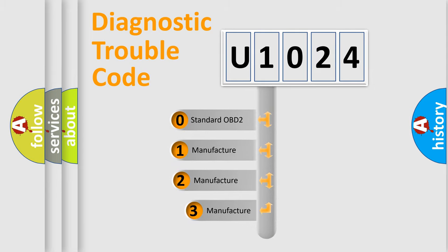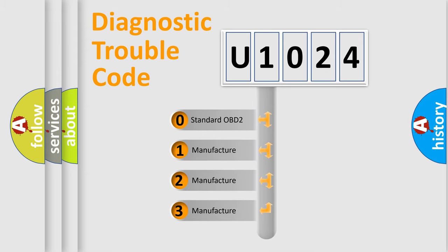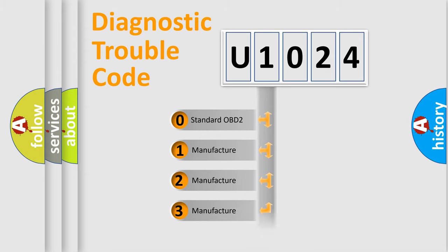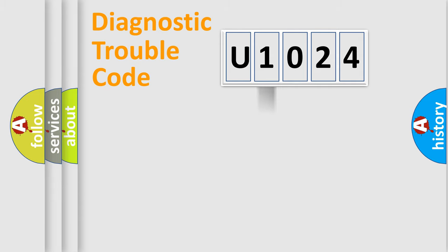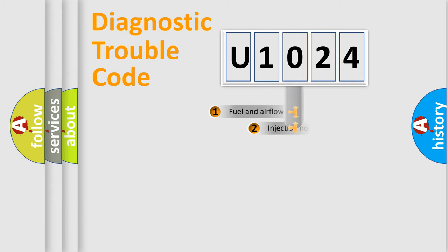If the second character is expressed as zero, it is a standardized error. In the case of numbers one, two, three, it is a more prestigious expression of the car specific error.